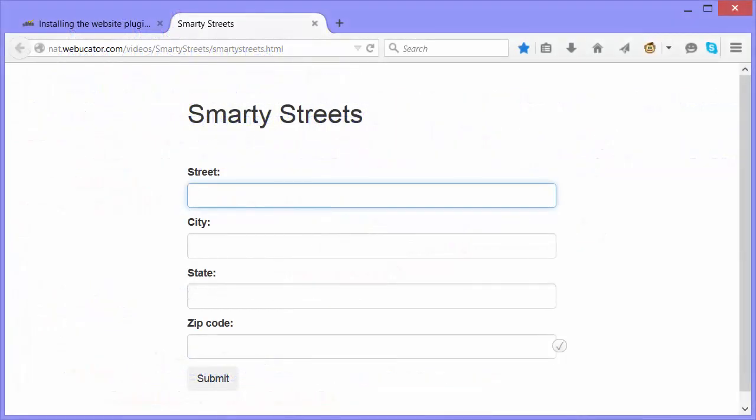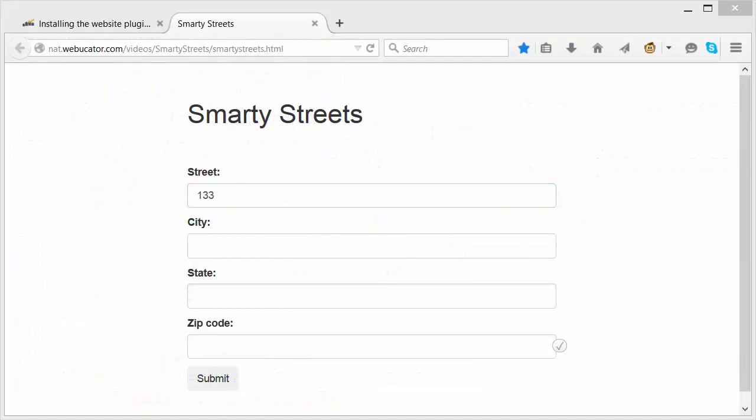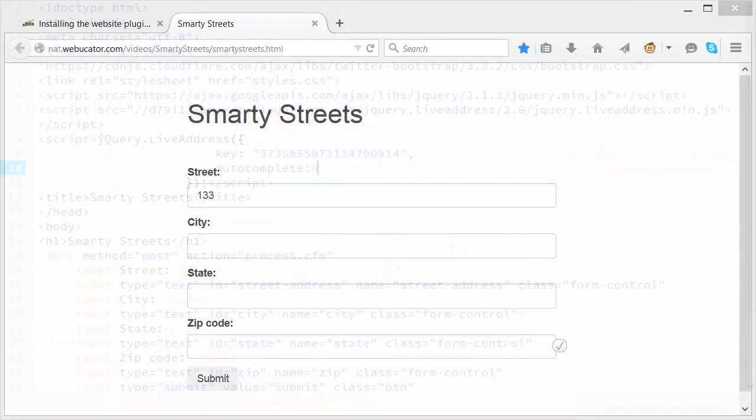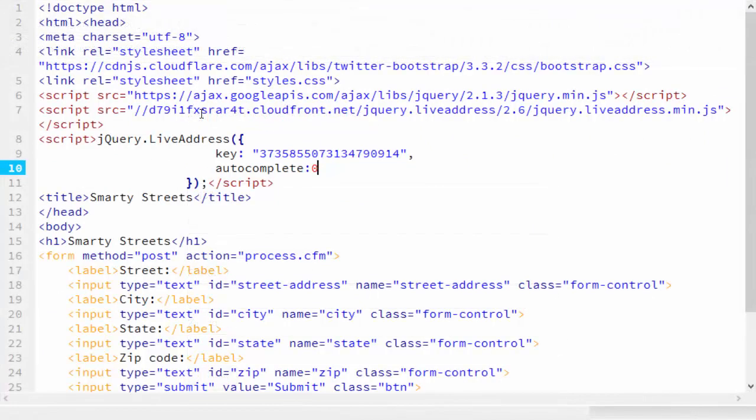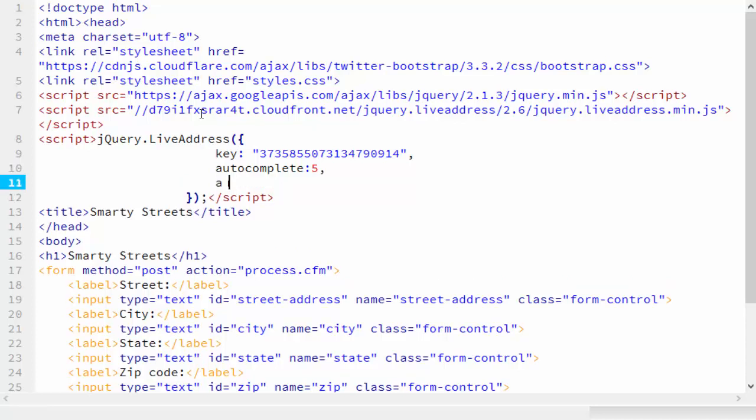Now when I start to enter the address, no suggestions come up. But I like getting suggestions. I'll set the number of suggestions to five by setting autocomplete to five. But I don't want it to verify when I select autocomplete. So I'll set auto verify to false.